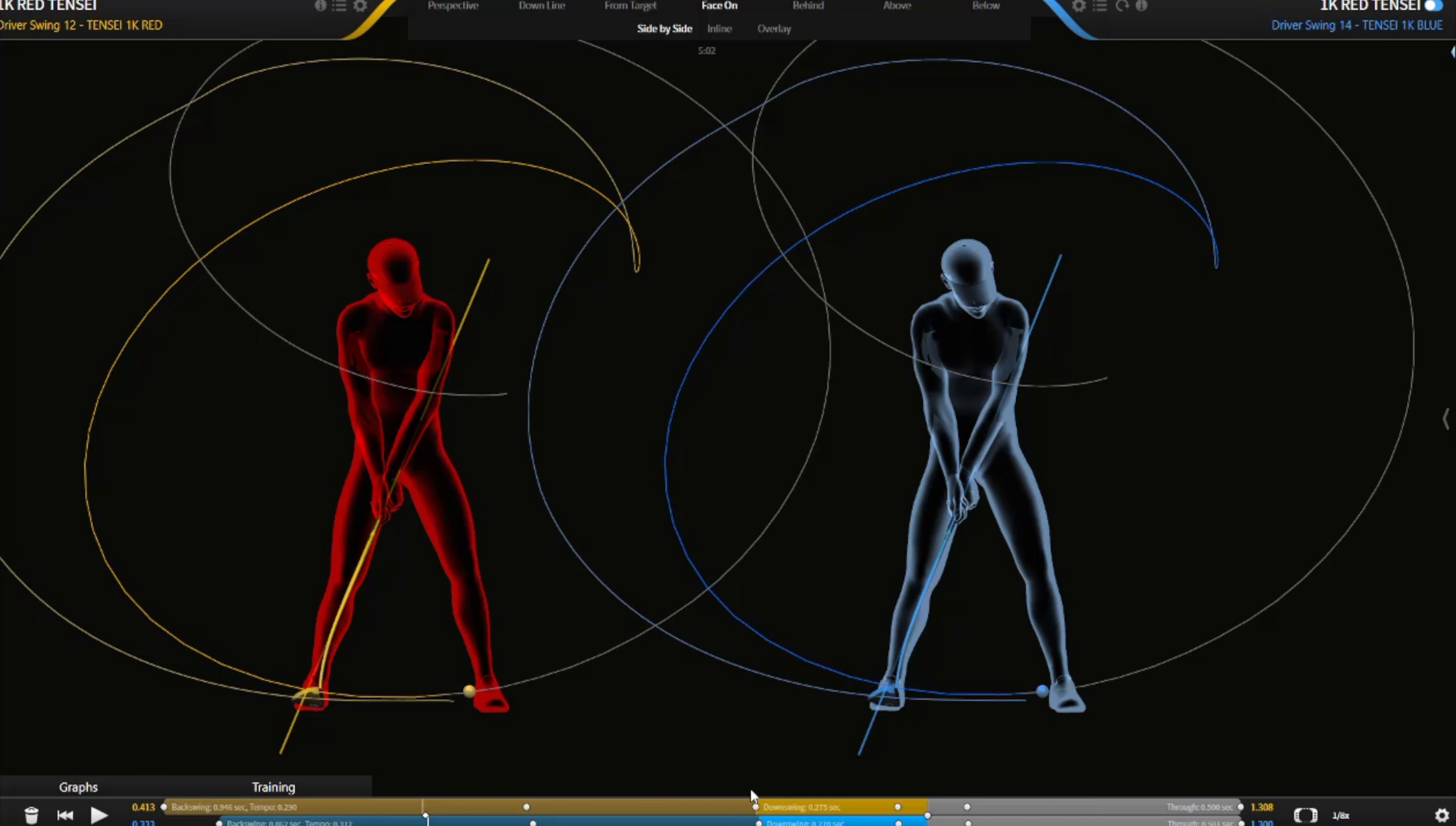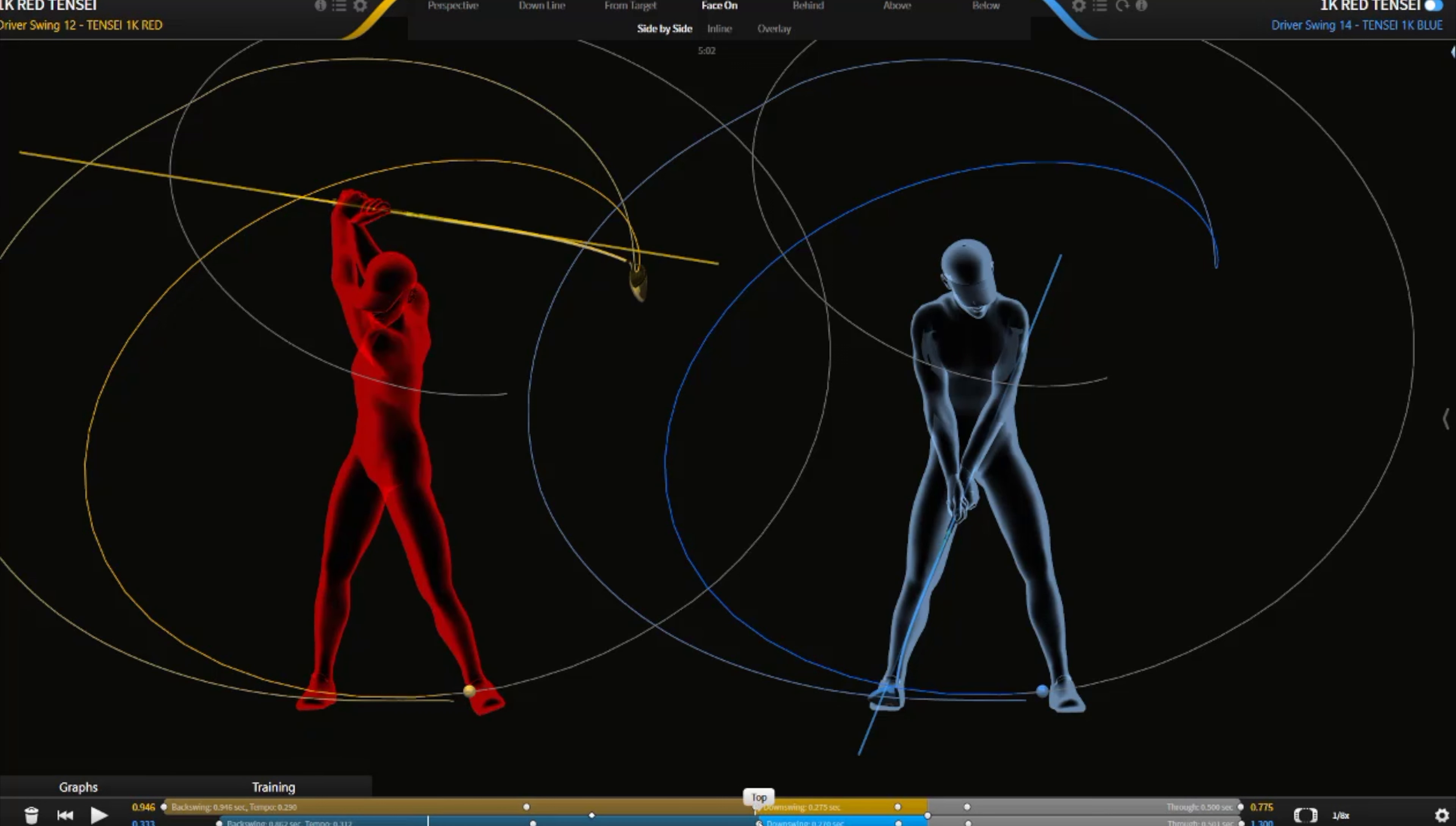I'm going to take them both up to the top now, and you're going to see pretty much, it's very similar deflection. This is droop deflection here, and these were very similar in the droop deflection.